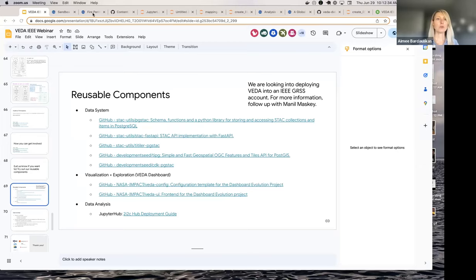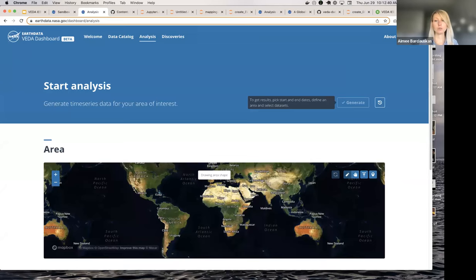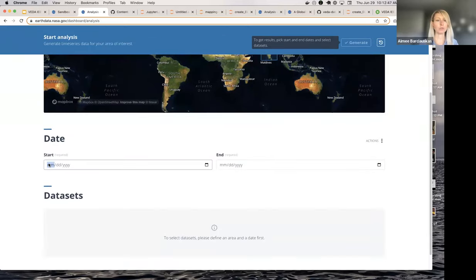Someone asked: is data like nitrogen oxide and night light data available for India also, or is it regional specific? Let's see the night lights data. If you're on the dashboard, you can see which datasets are available through this tool like I demonstrated. You can select an area and see what data is available for a given temporal range.